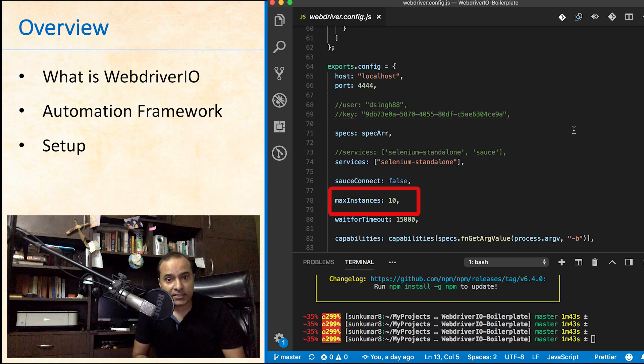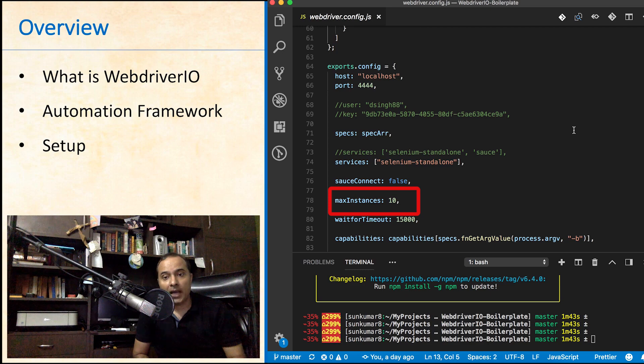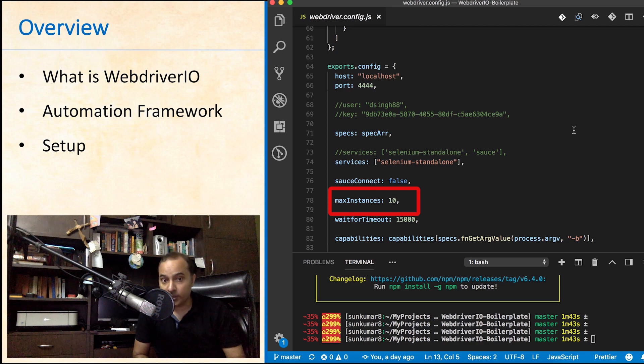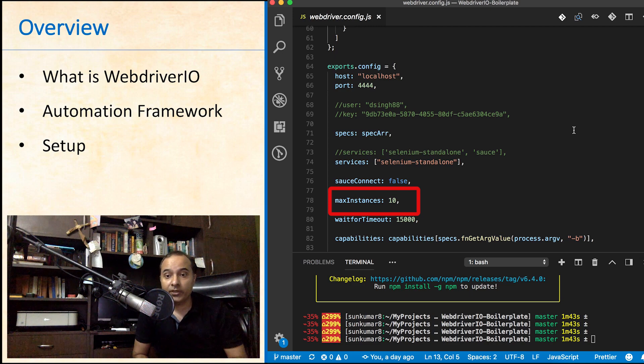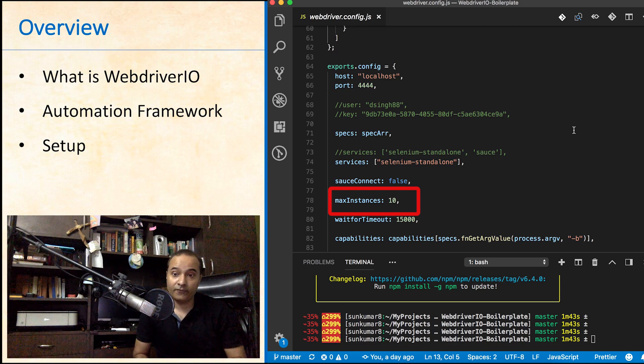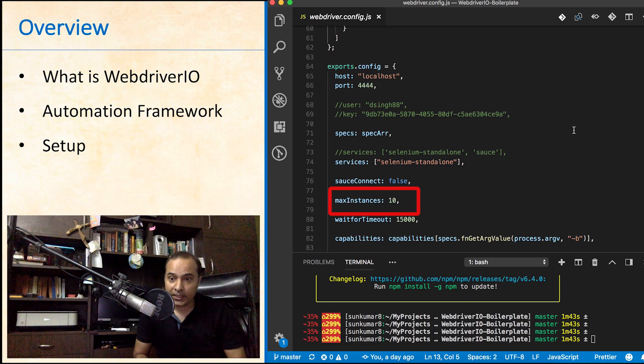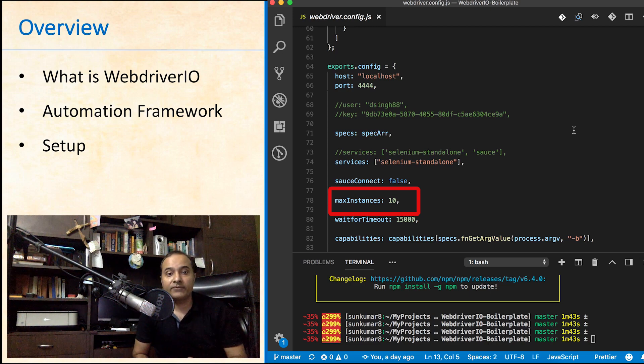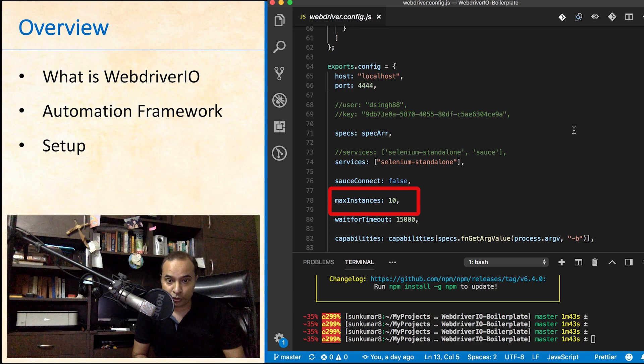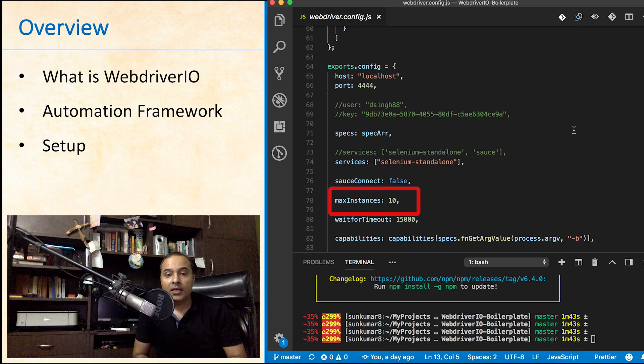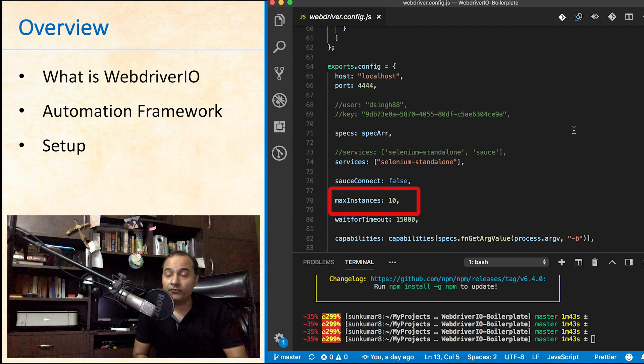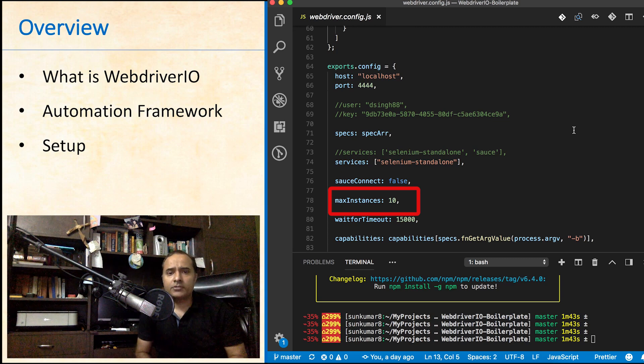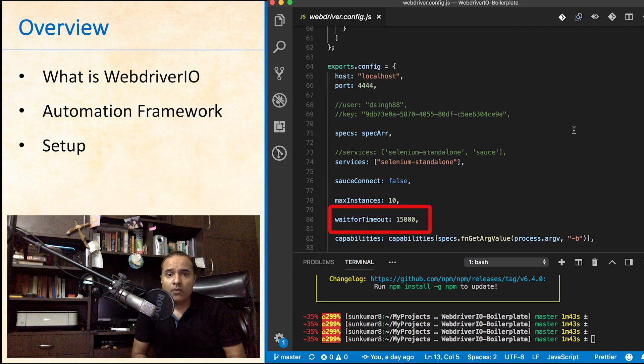Max instances: how many parallel test suites do we want to execute? Value 10 here means that maximum 10 different chrome browsers will open in case we have 10 or more test suites. This saves execution time a lot but depends upon the processing speed of your machine as well.